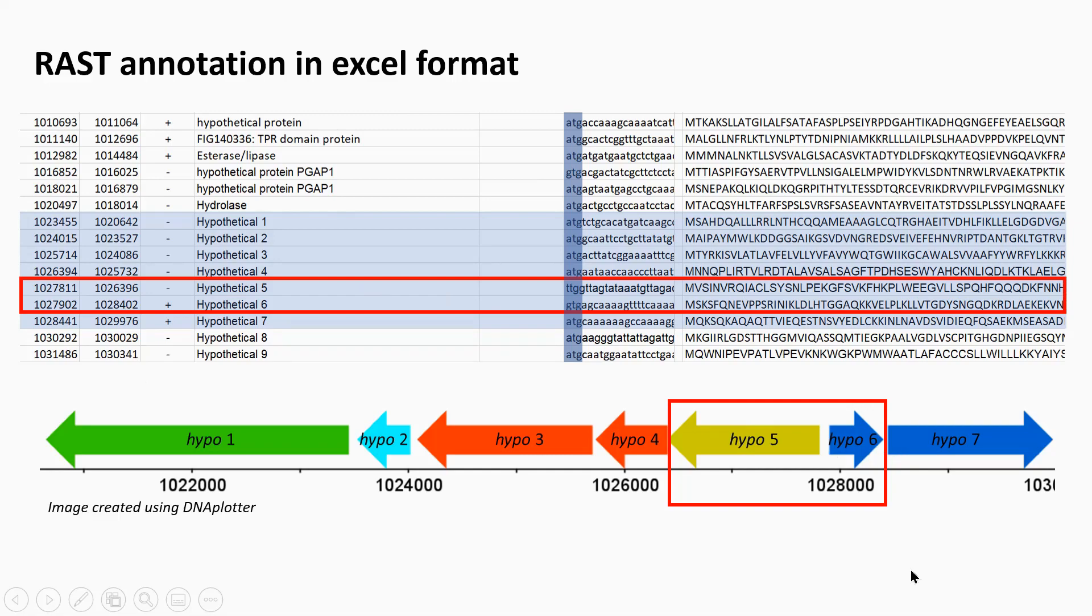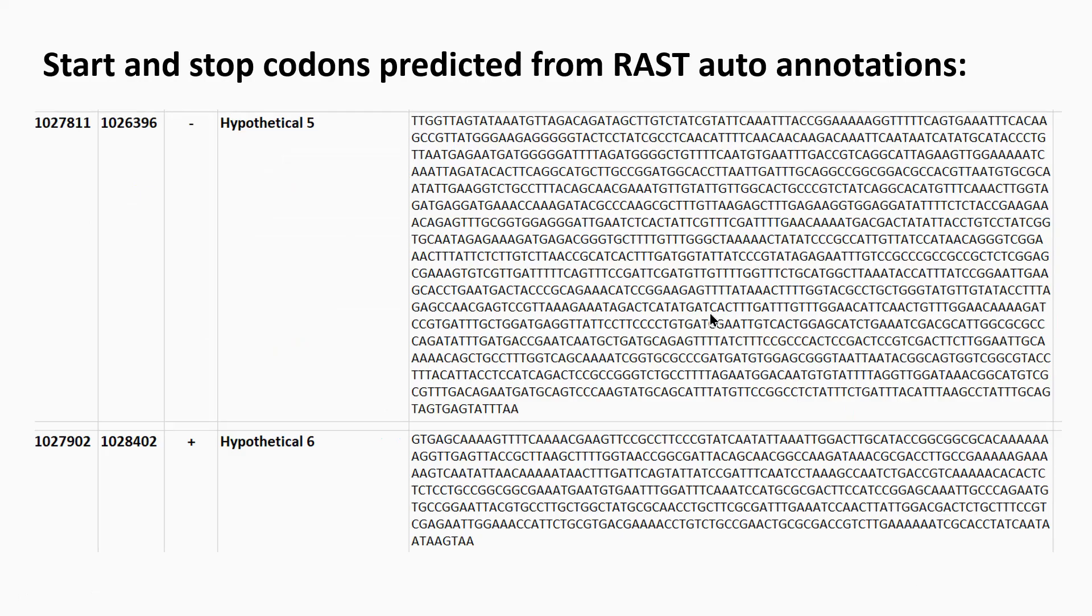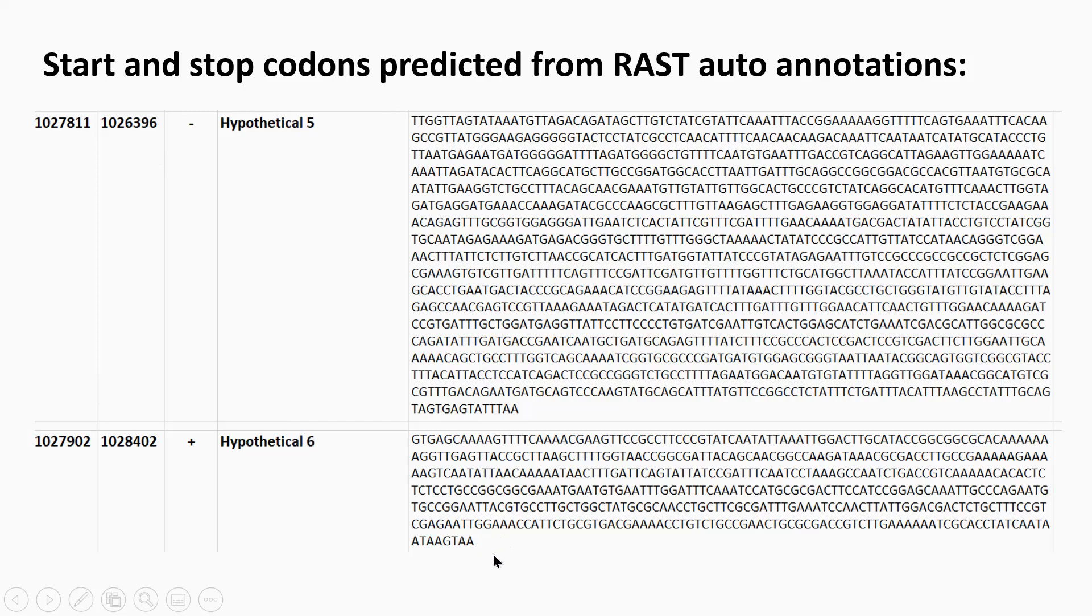Looking at the predicted gene sequence from the RAST auto annotation, hypothetical five here, hypothetical six here. You can see the TTG start codon here and TAA stop codon for hypothetical five. The GTG start codon for six and the TAA stop codon for six.